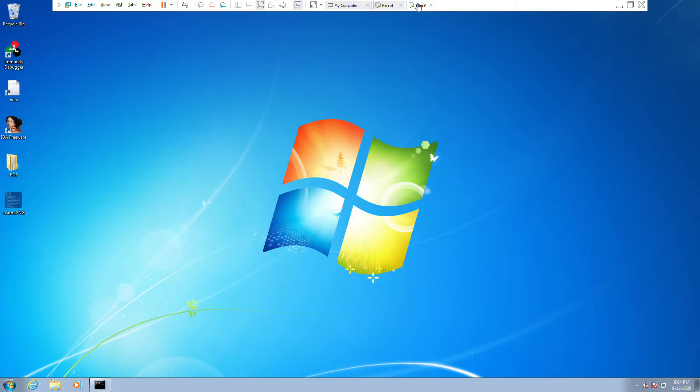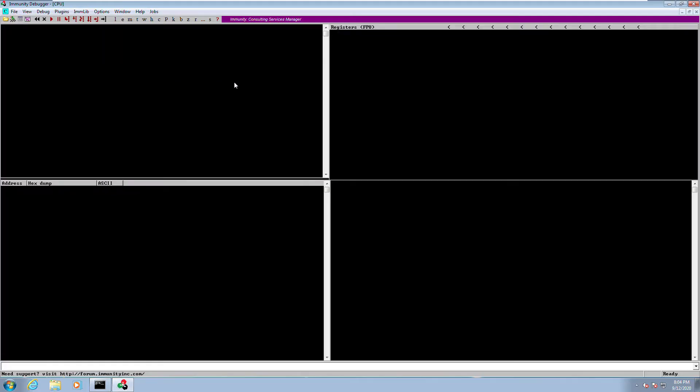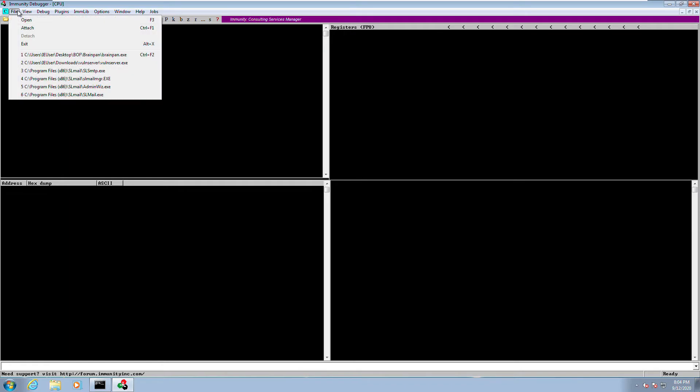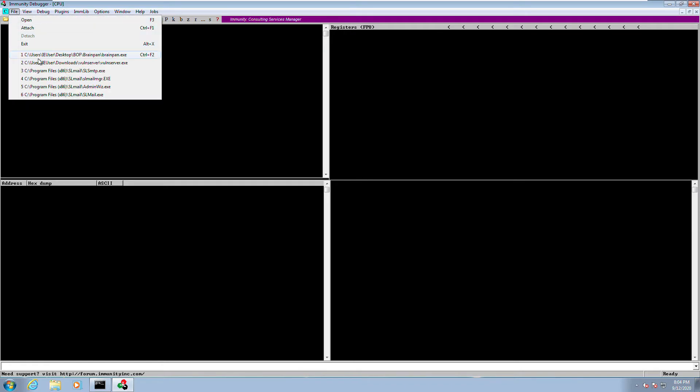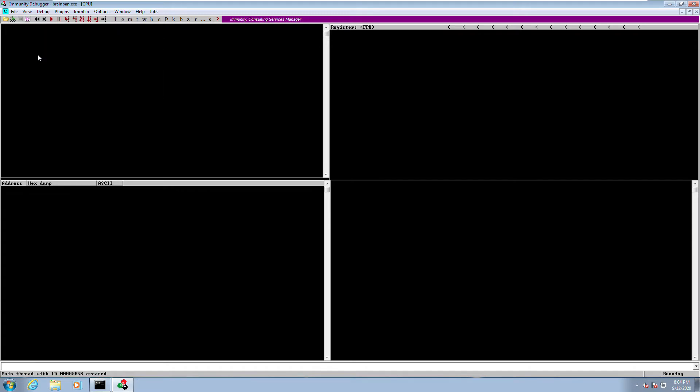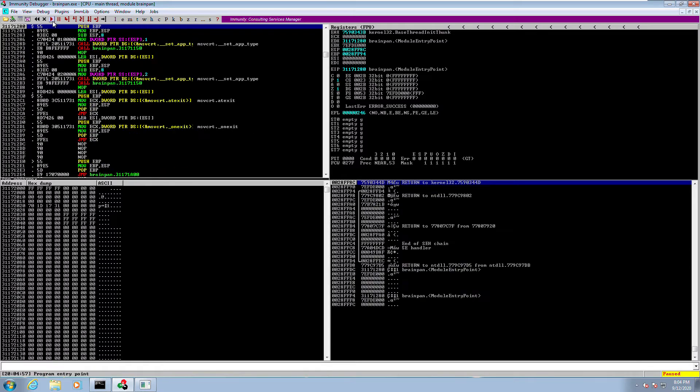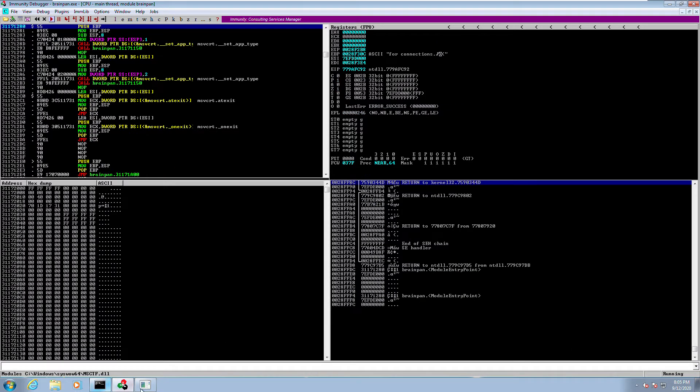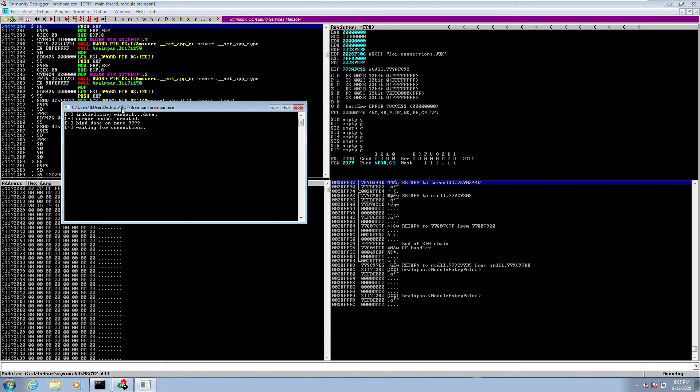So let's start the application that we want to exploit. I'm going to use Immunity Debugger to debug the application and I'm going to be working on the brainpan.exe. Load it in the debugger and press play until you see the message running on the bottom of the screen. So this is now running and we can see that it's binding to port 9999.